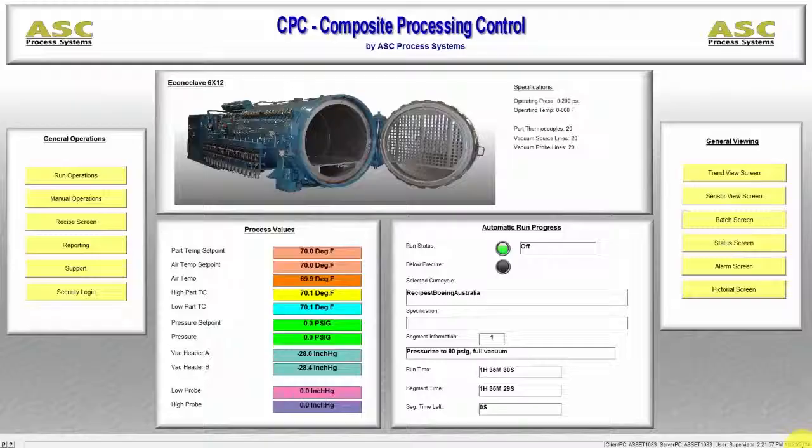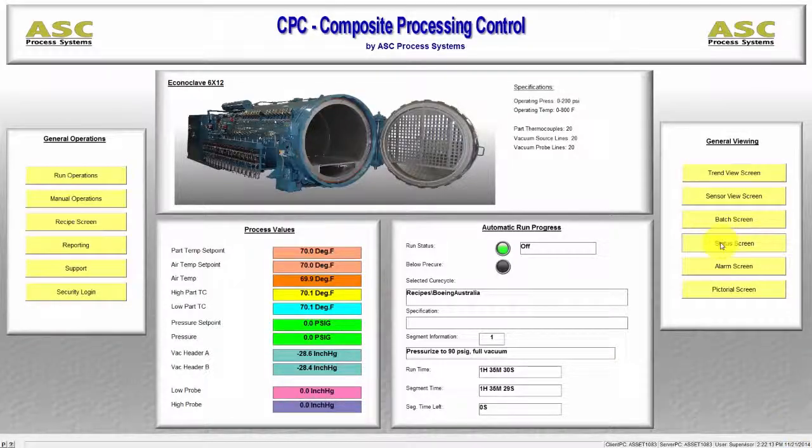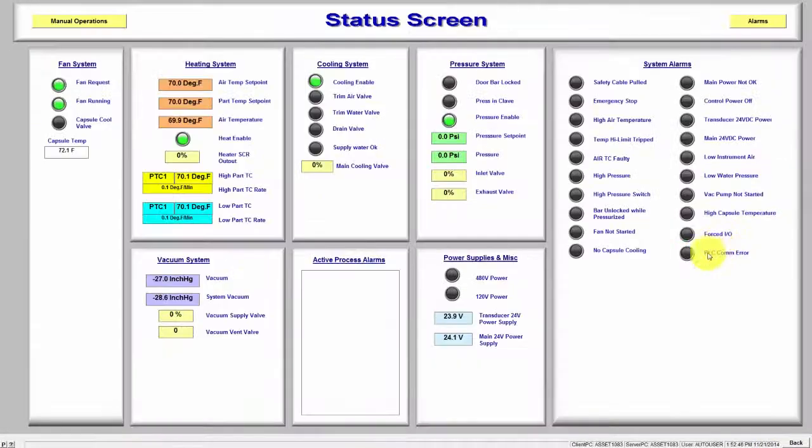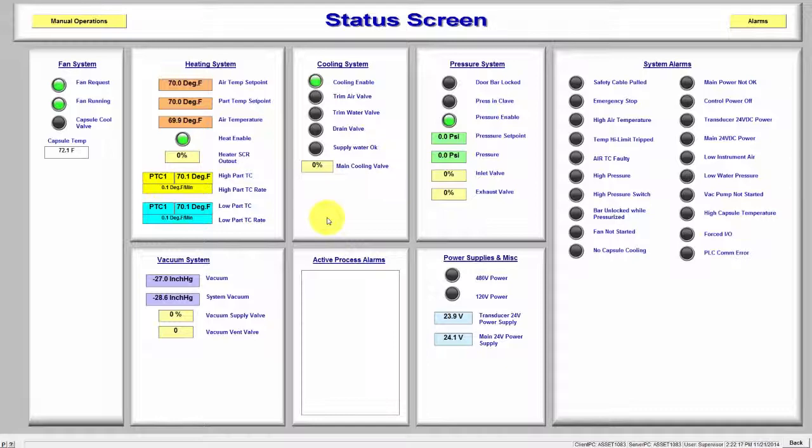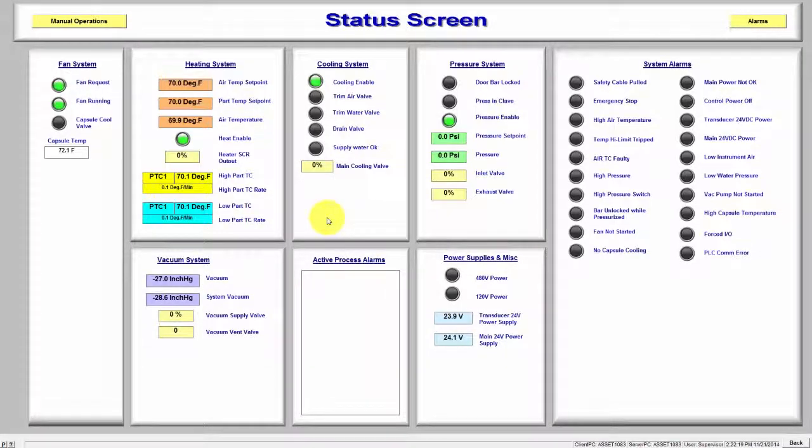Next up is the Status screen. This screen provides an overview of all the subsystems that are running on the equipment and their current status.